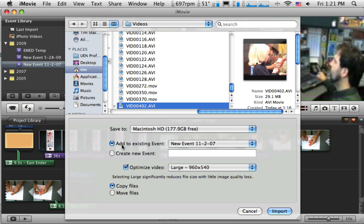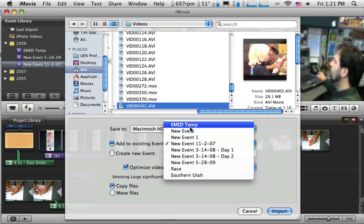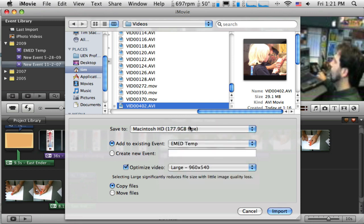And it says, should I add to an existing event? And I do have an event in there already created called the EMED Temperature Event. So that just keeps everything together. That's not required, just keeps them together.